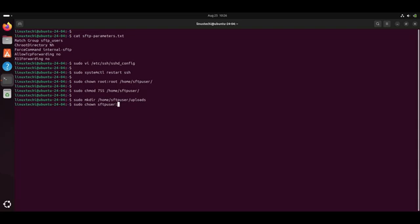Group owner would be sftp_users. And the folder /home/sftpuser/uploads. Hit enter.